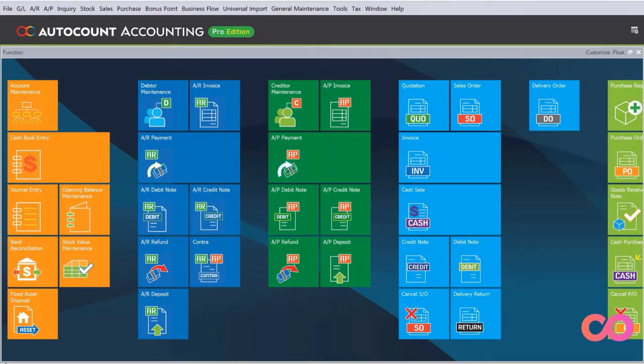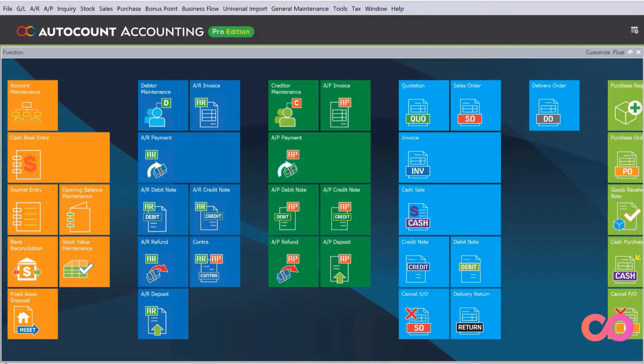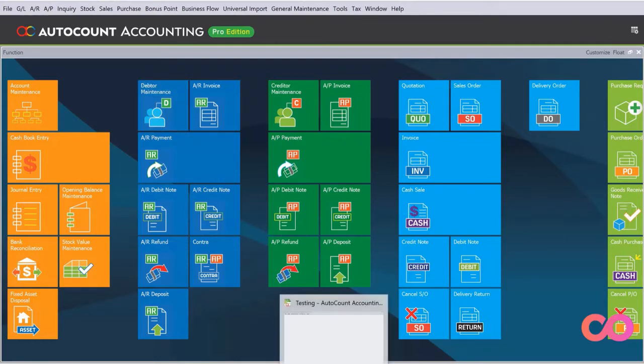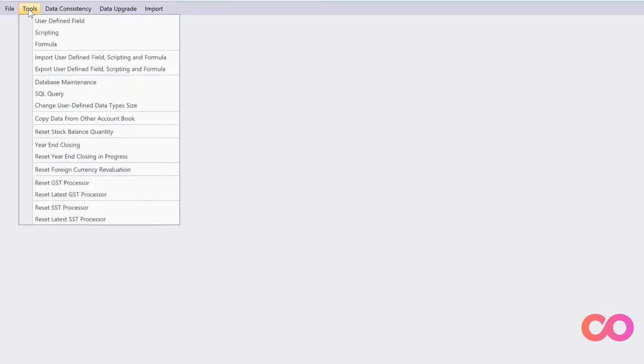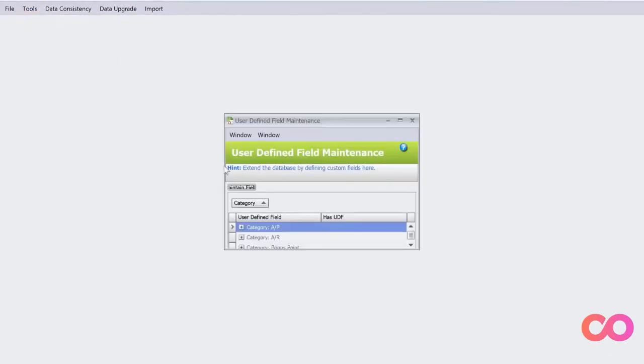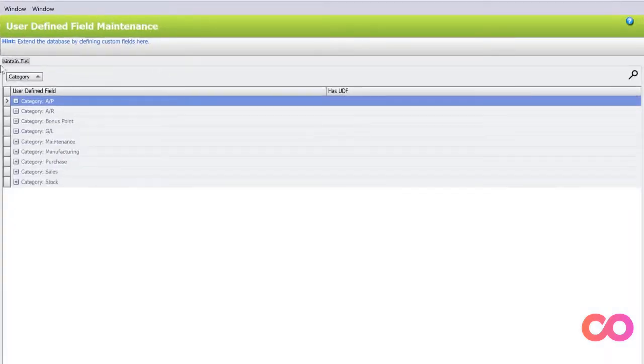Today we will be showing you how we can actually create these fields called user-defined fields under customers and delivery orders. To open this, we have already opened AutoCount, and you will also need to open AutoCount Management Studio. Let's say we want to create the fields for maintain customers first. Here under Tools, we have one called user-defined field. Let's open this up.